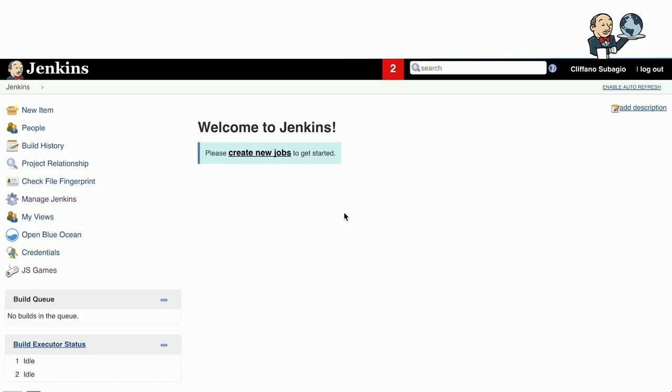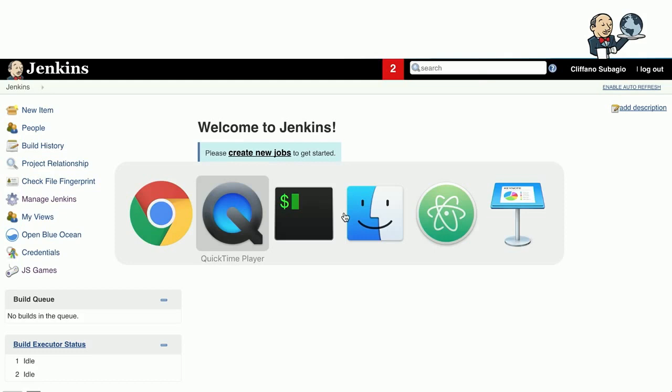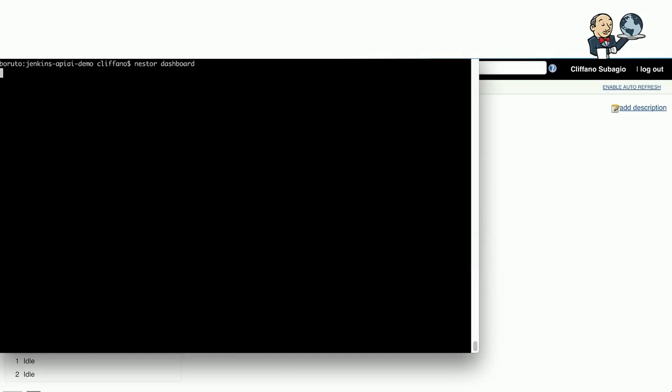I started with an empty Jenkins installation, so there is no job. I'll switch to the terminal.